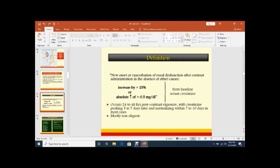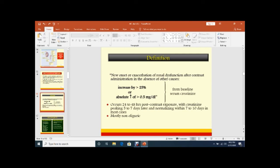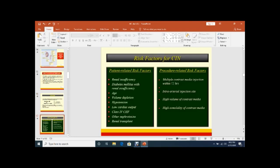Regarding the definition of contrast nephropathy, it is the new onset or exacerbation of renal dysfunction after contrast administration in the absence of other causes. Increase by 25% or absolute increase serum creatinine of 0.5 mg per deciliter from baseline. The pattern of this contrast - if you use contrast after angiography or contrast MRI or CT, you can see after 24 hours or 48 hours post-exposure of contrast, creatinine rises and peaks at 5 to 7 days. Later, normalization within 7 to 10 days. Most cases recover in 10 days. Mostly these patients are non-oliguric.